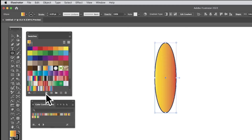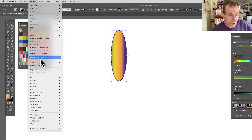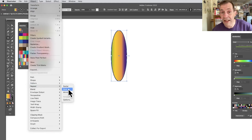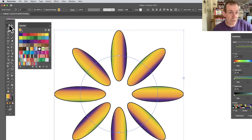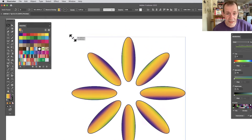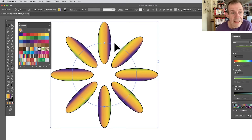Apply one of those gradients. Then go to Object, down to Repeat, and select Radial — there's also Grid and Mirror. With Radial selected you can move it around. I'm just going to resize it so you can see it a bit better. There are eight instances here.